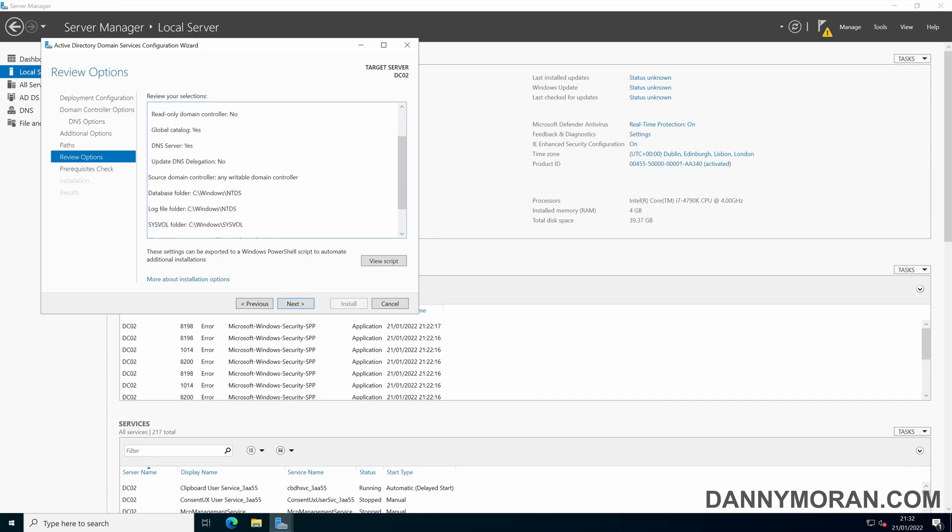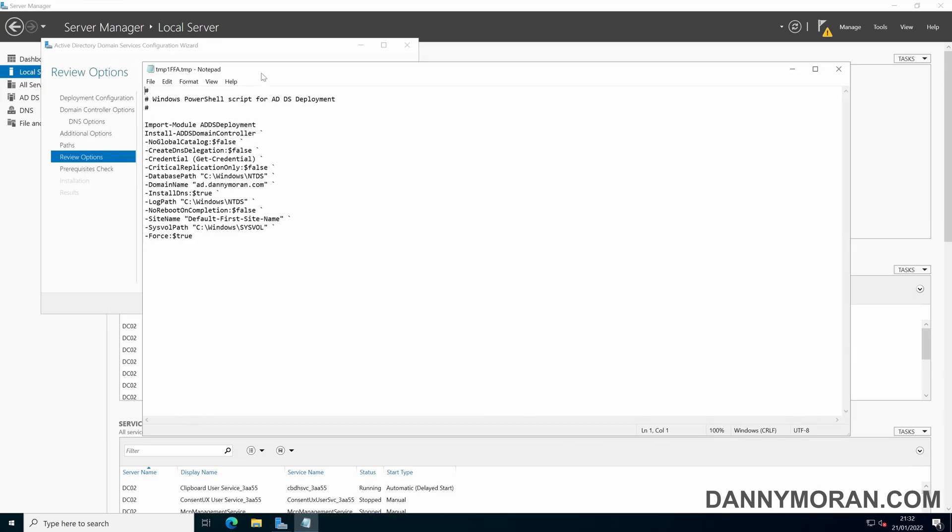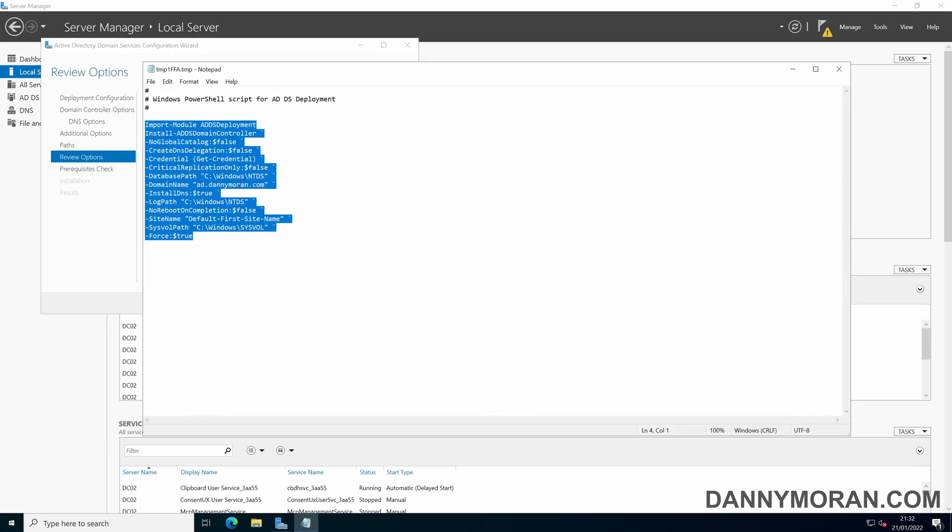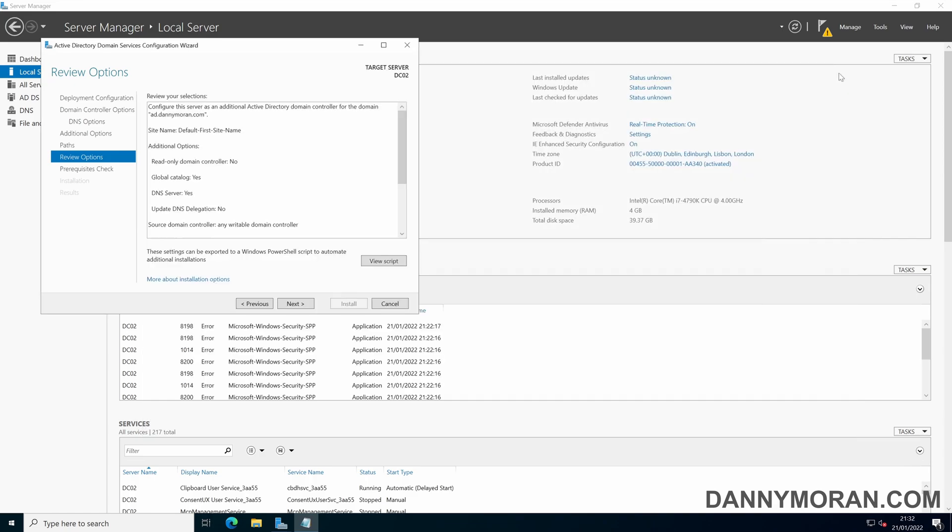On here you can just review the settings that you selected. You can also view the script, a PowerShell script of the configuration you've input. That's fine so I'm just going to press next.